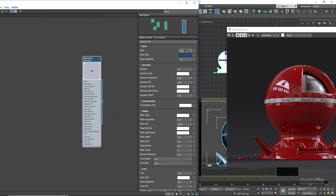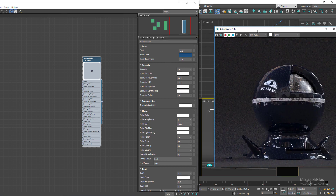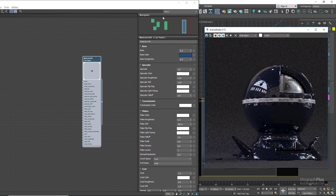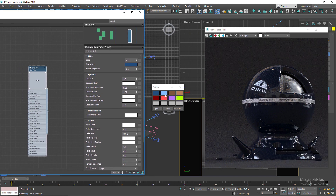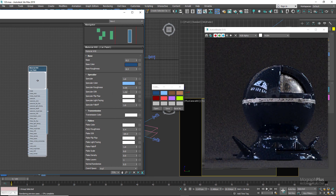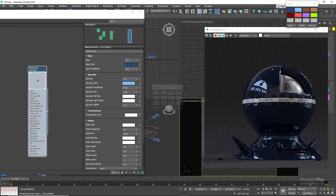When creating a metallic paint you normally want to have a very dark shade of the intended color as your base color. Now let's copy a brighter shade of the same blue as the specular color. In a metallic car paint this first specular layer should be very rough and broad, so increase the specular roughness to around 0.5.